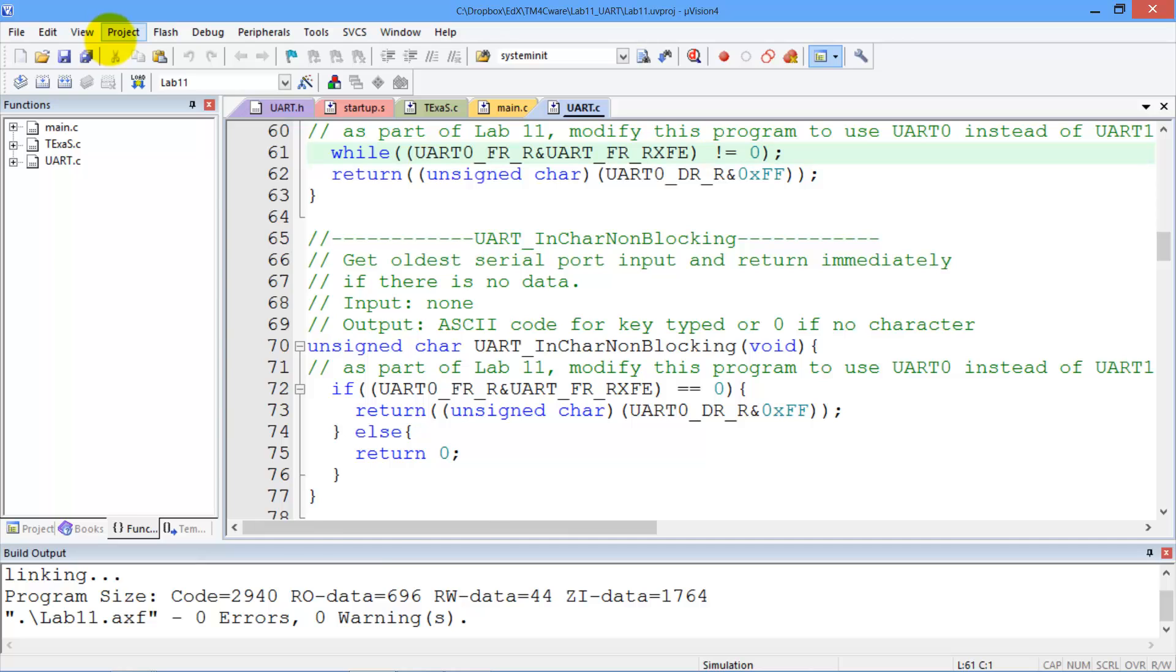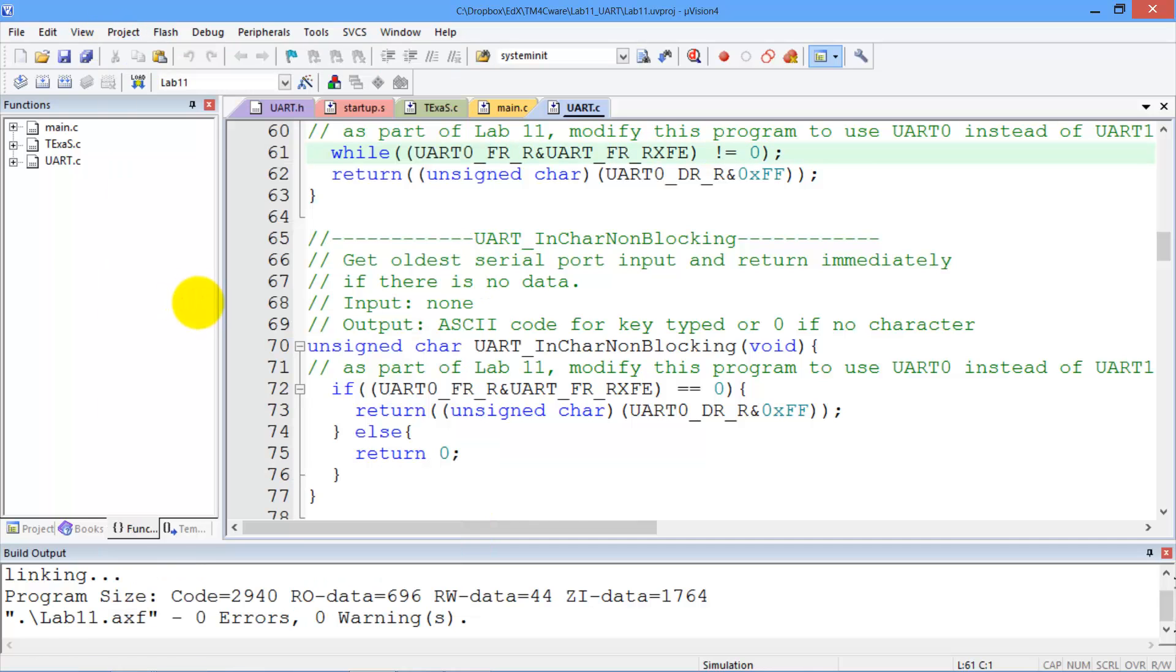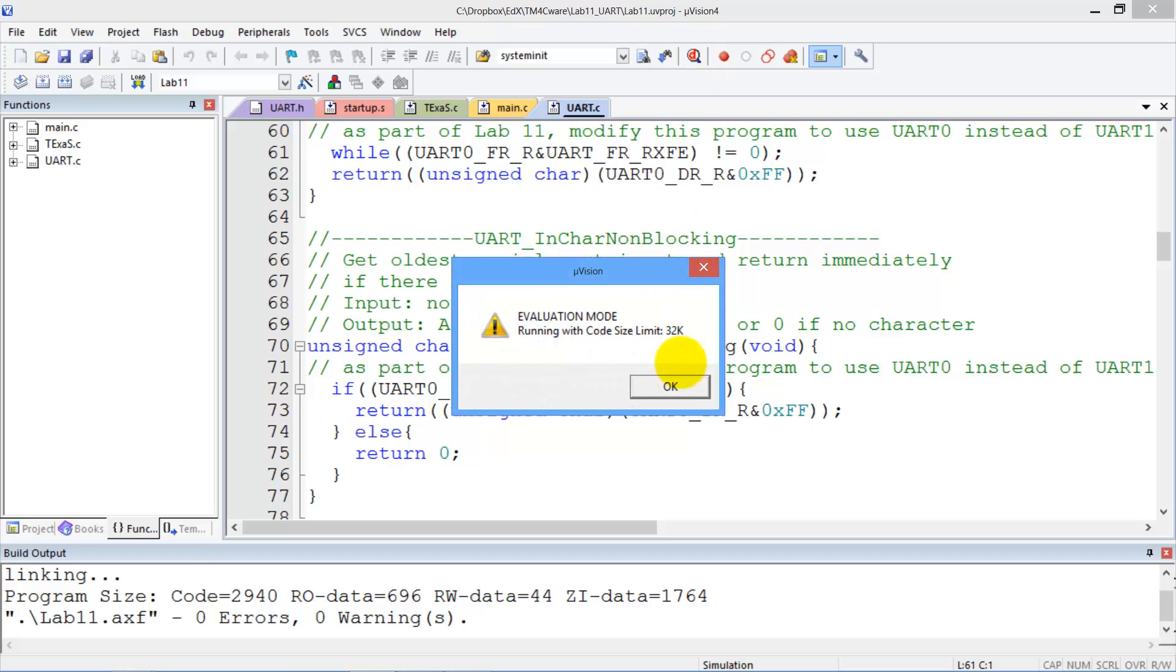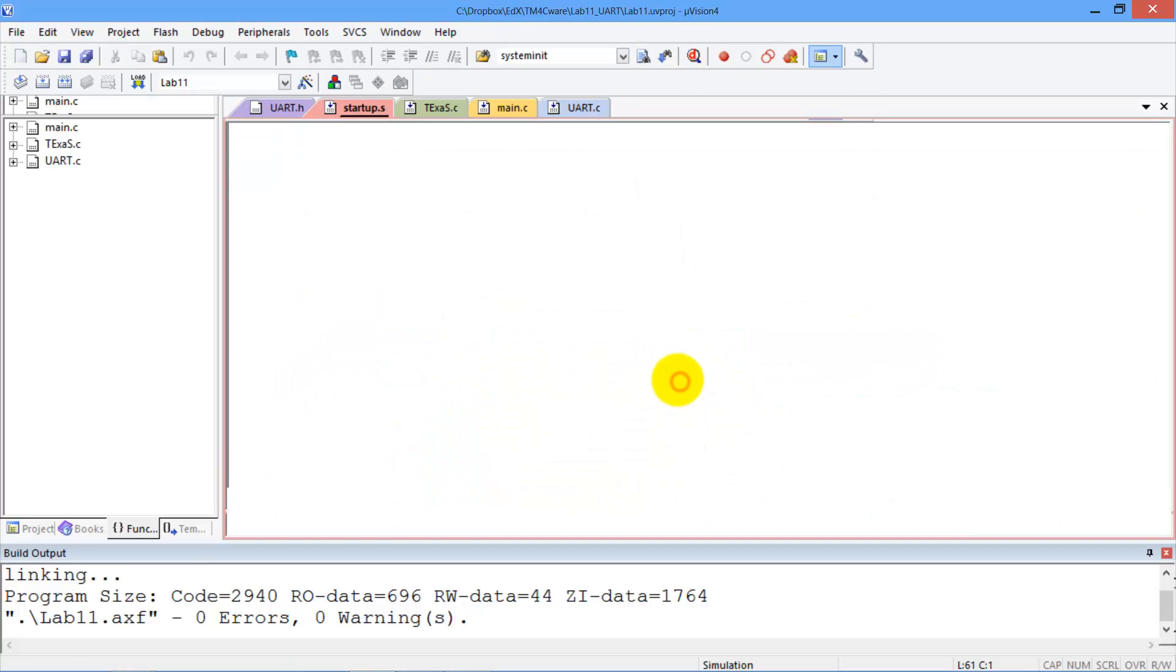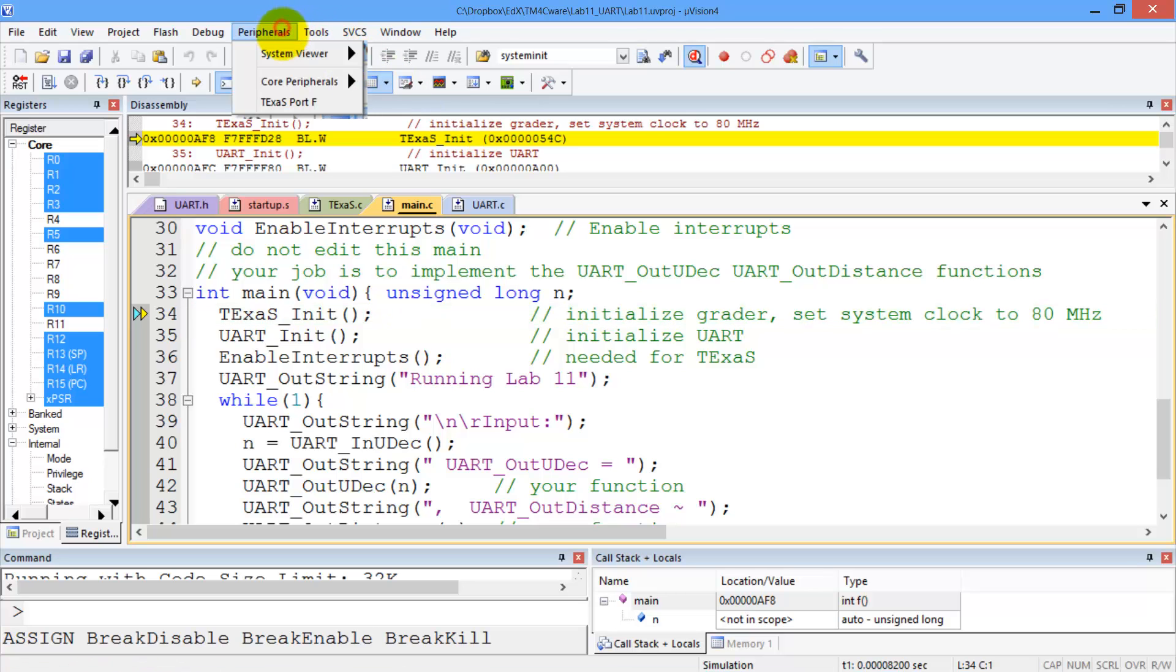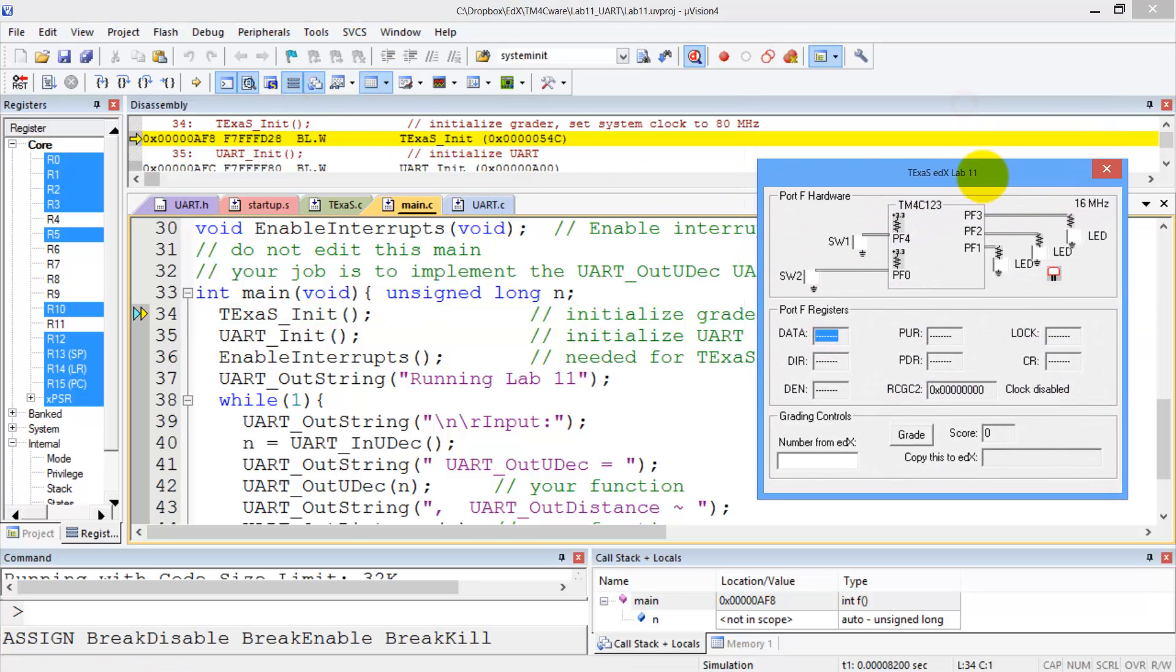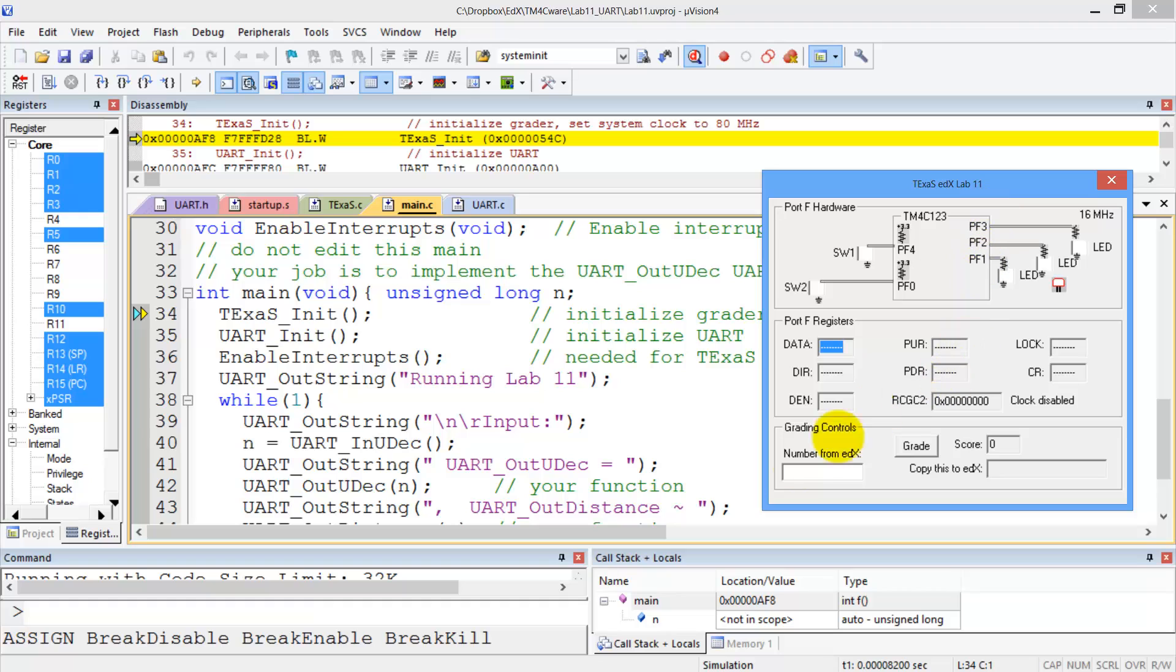We build and then we debug and there are three windows that are interesting to look at while we're grading. The first is we're going to need a Texas window here so that I can push the grade button and I can paste my number in there.